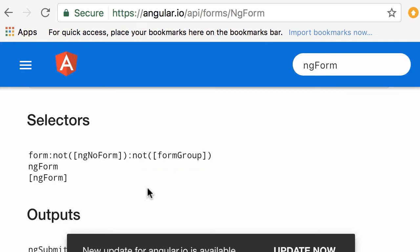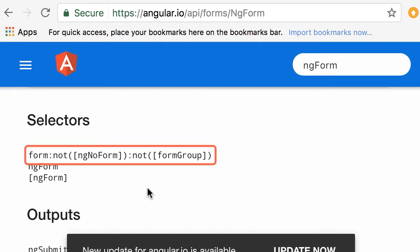So you know what these selectors are. When we create components, when we create directives, we set a selector. And when Angular sees an element that matches that selector, it applies that component or directive on that element. So with this first selector here, when Angular finds a form element without these attributes, it's going to automatically apply the ngForm directive on that element.